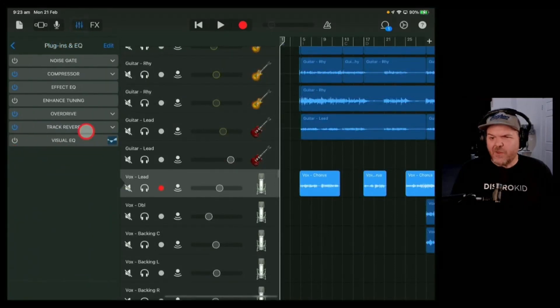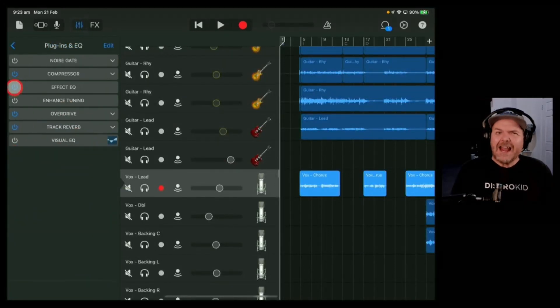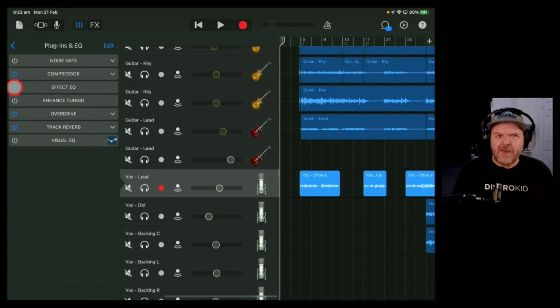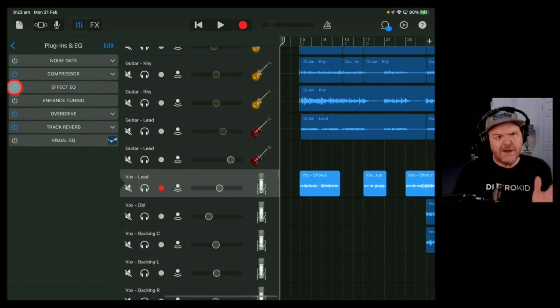What the heck is the Effect EQ, and can I remove it? Because it seems to be there on every vocal preset.